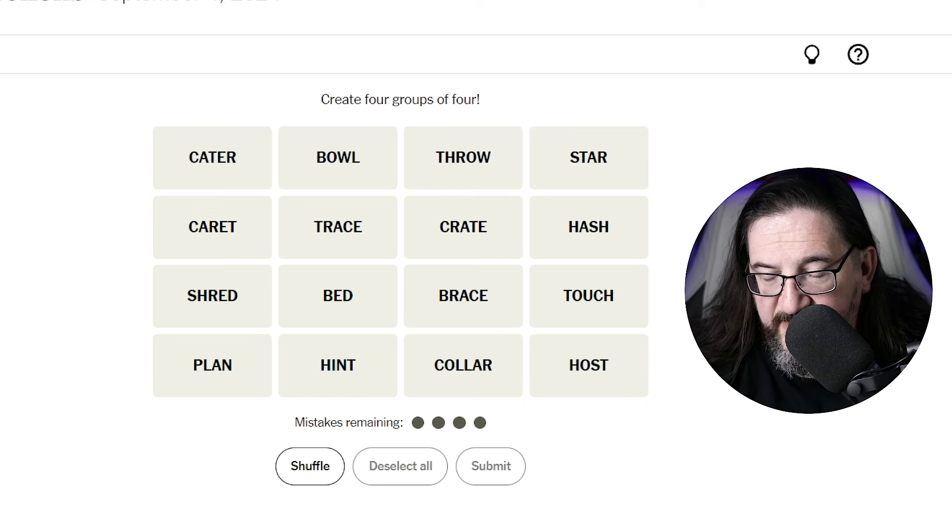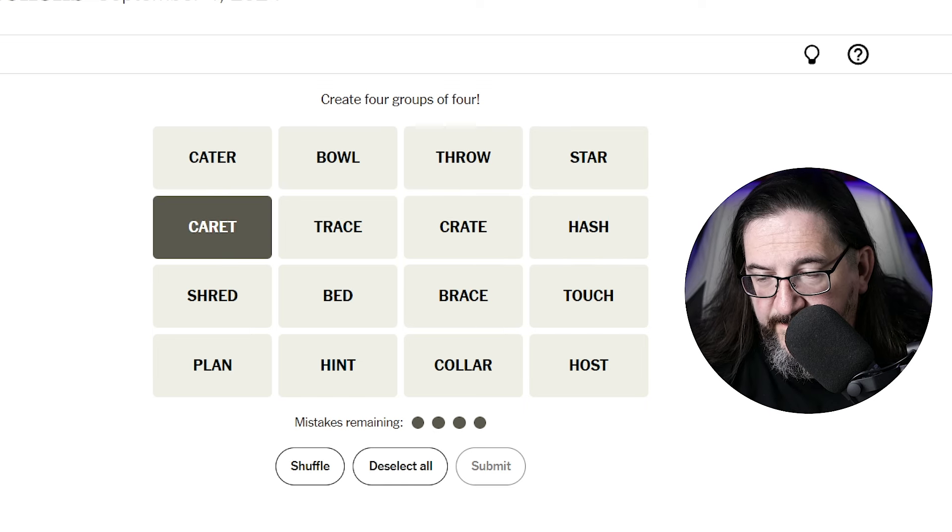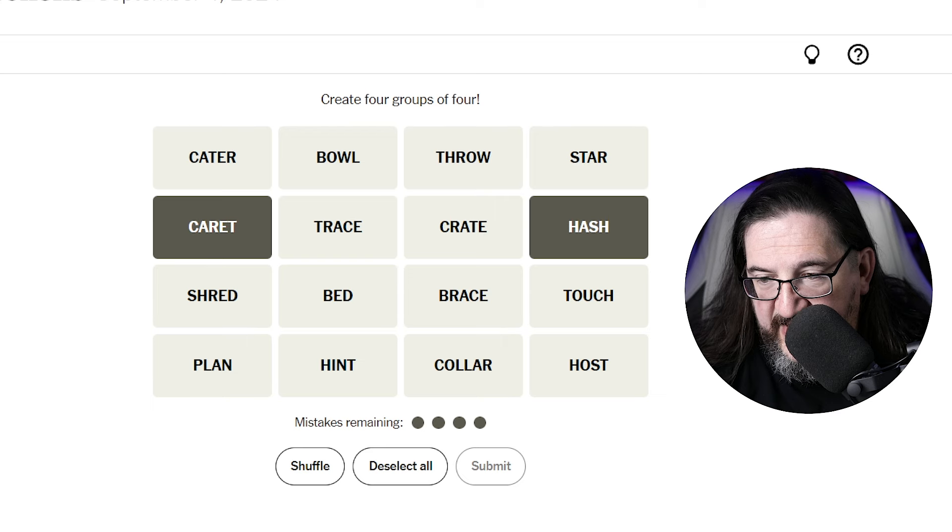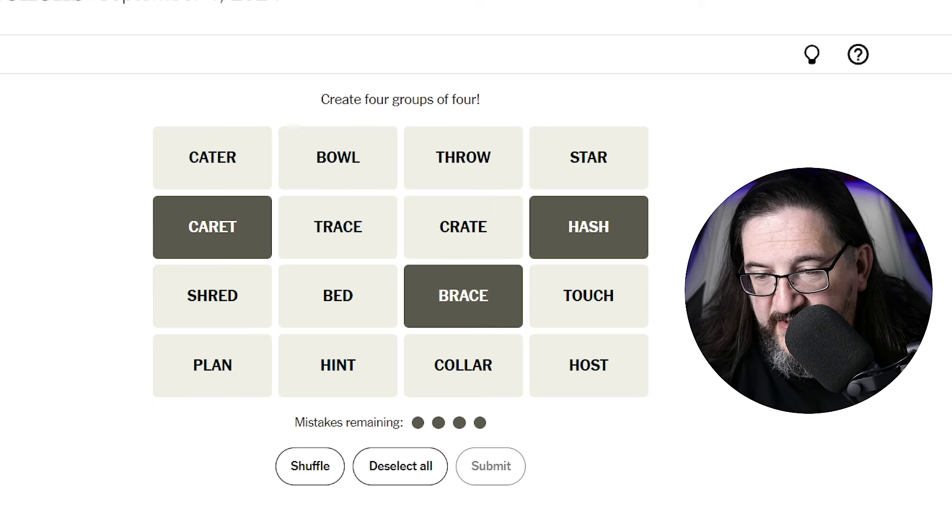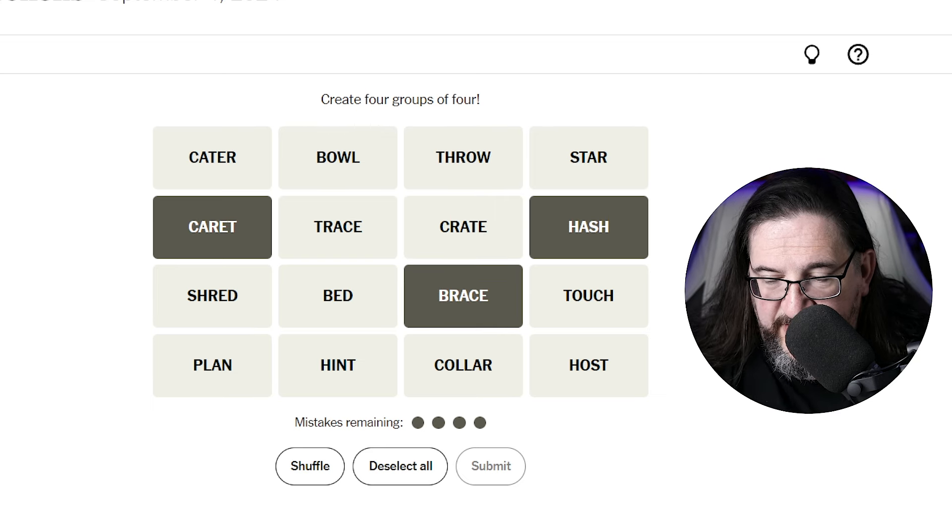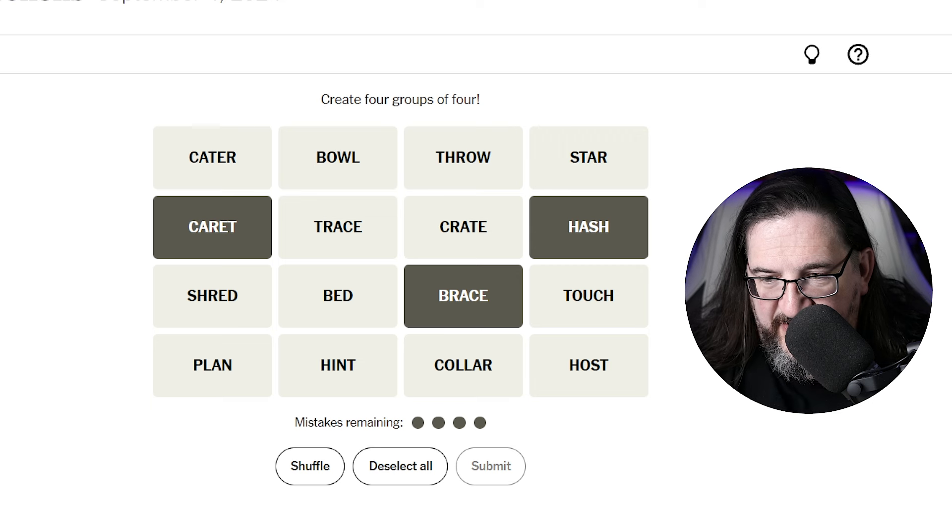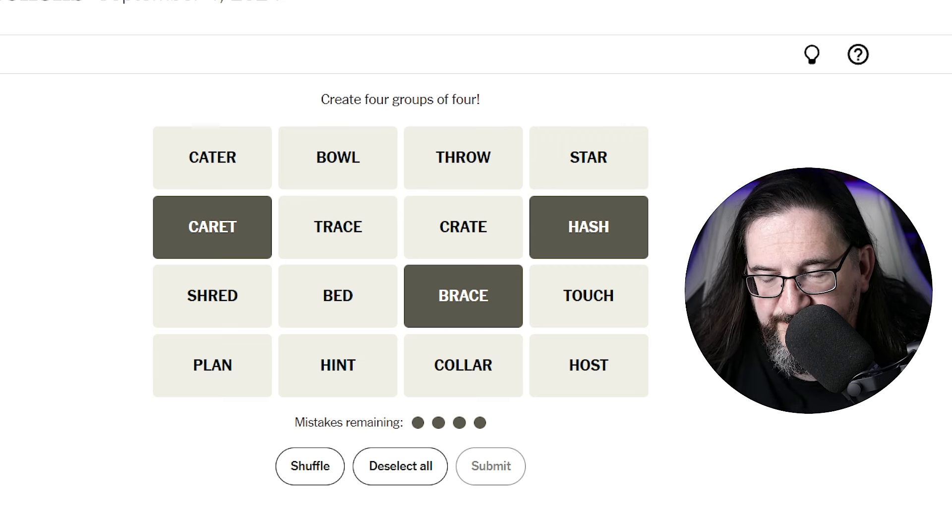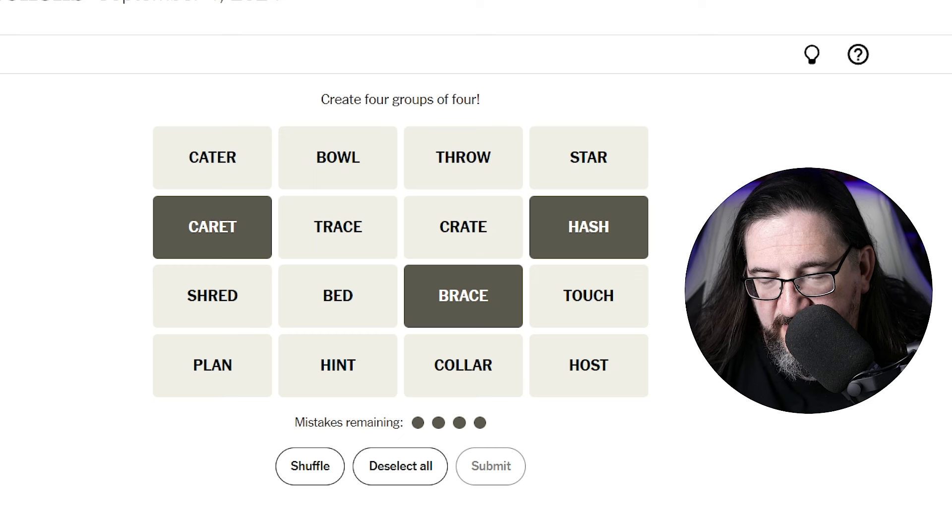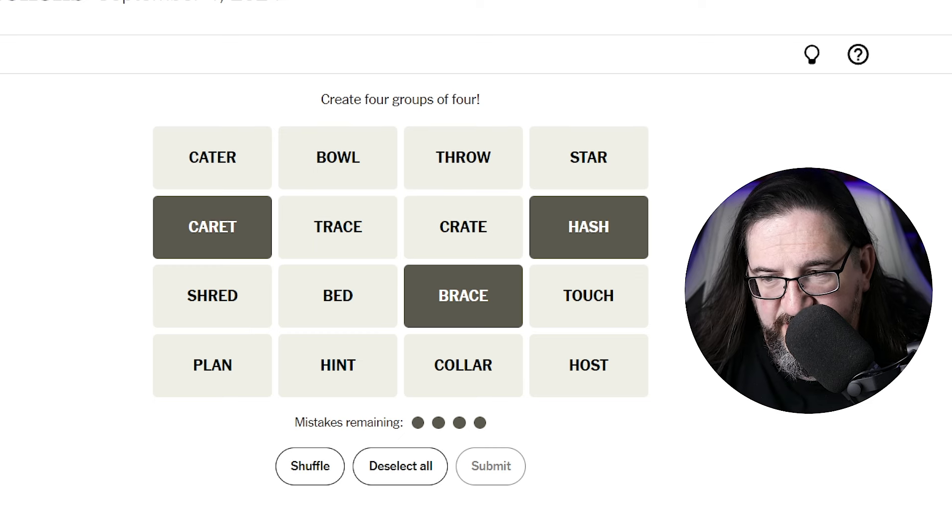Okay, so a carrot, a hash, like a hashtag, a brace. These would all be characters, ASCII characters, possibly characters you would use that correspond to a programming language.